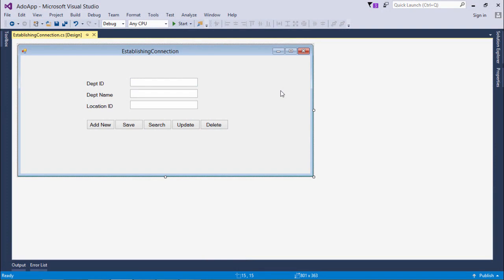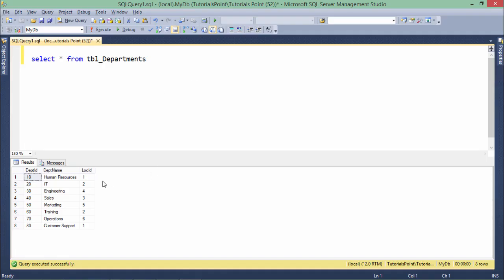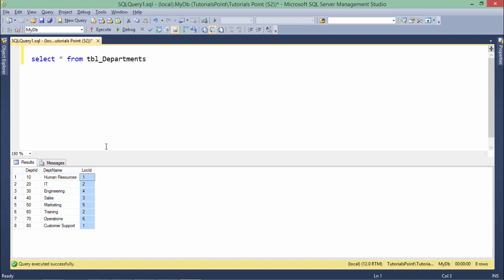For performing the CRUD operations, this is the form I have created for the departments table. Let me show you the structure of that table. It has three columns: department ID of integer type, department name, and location ID. I've chosen this table because it is smaller in size, so the queries I'll write will be easy to understand.